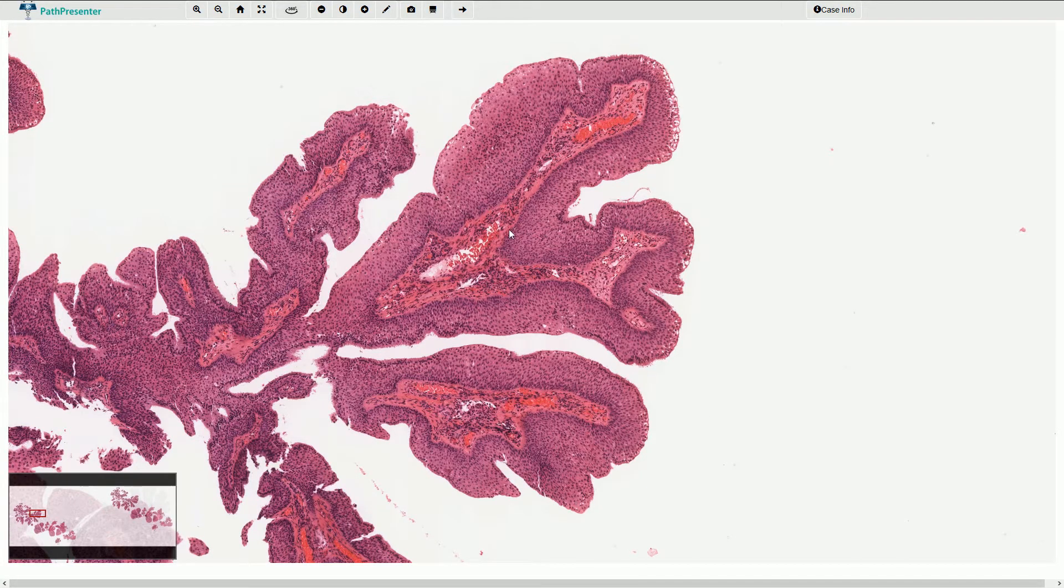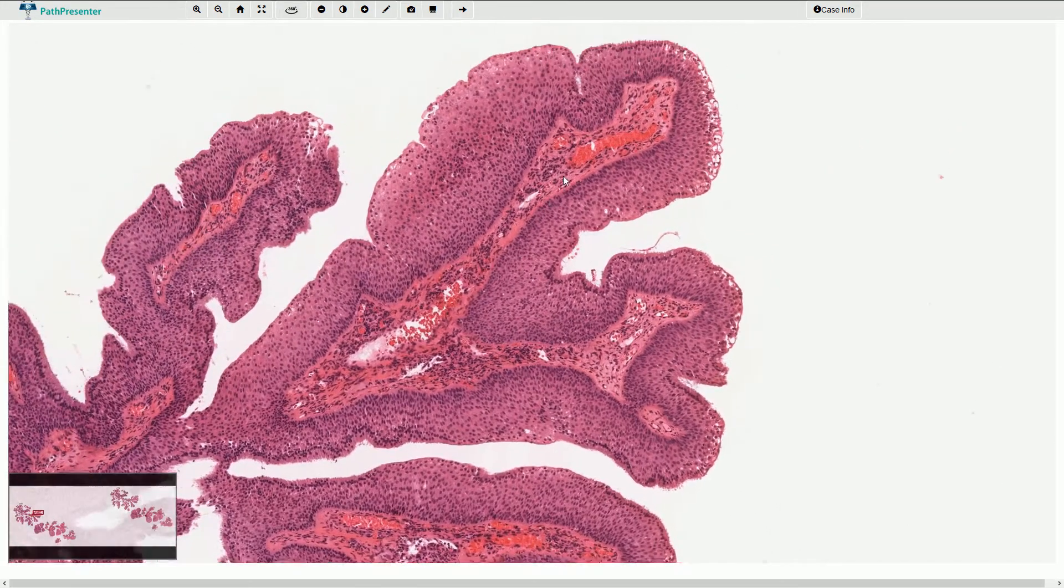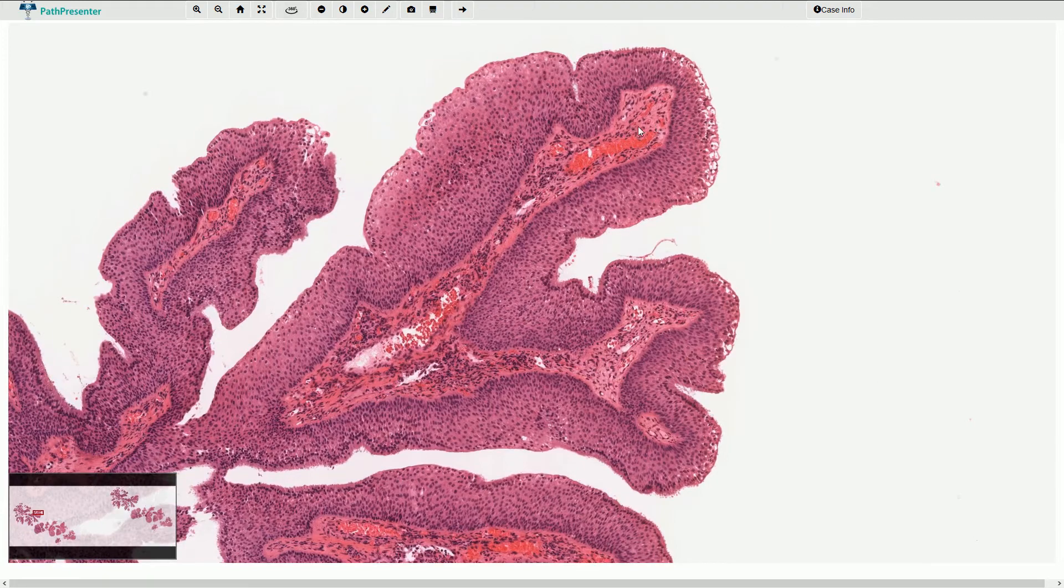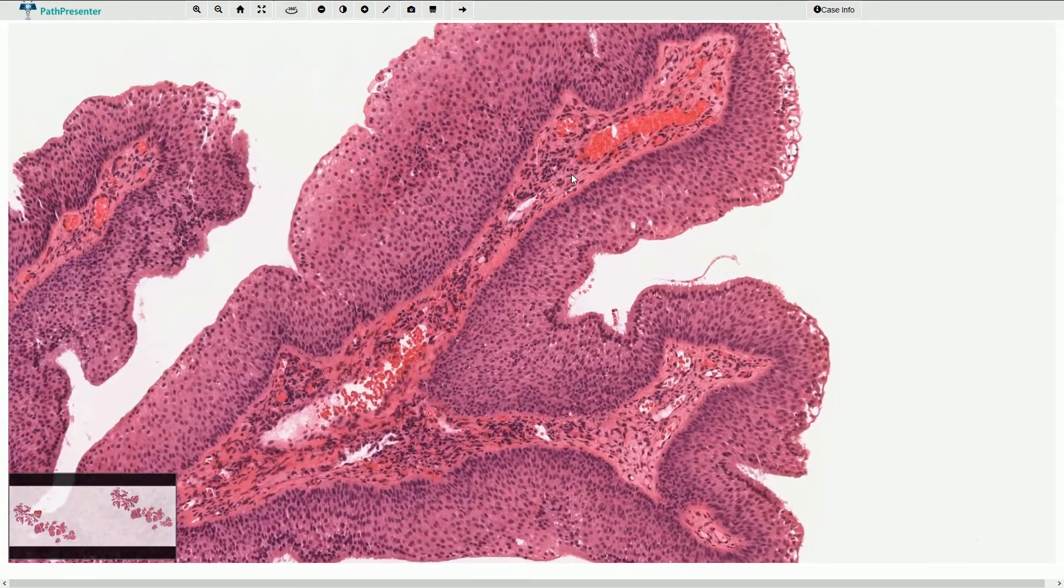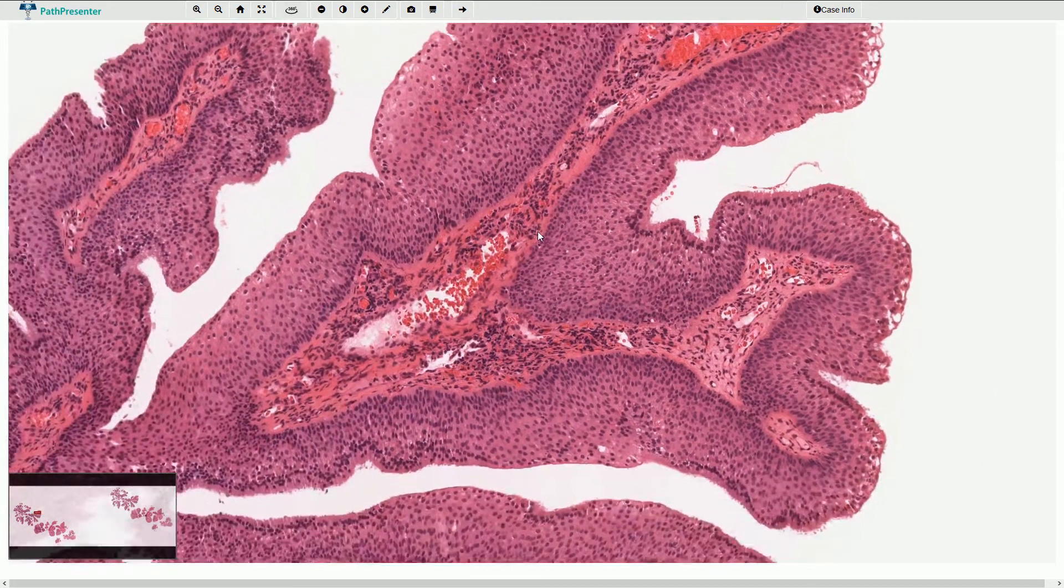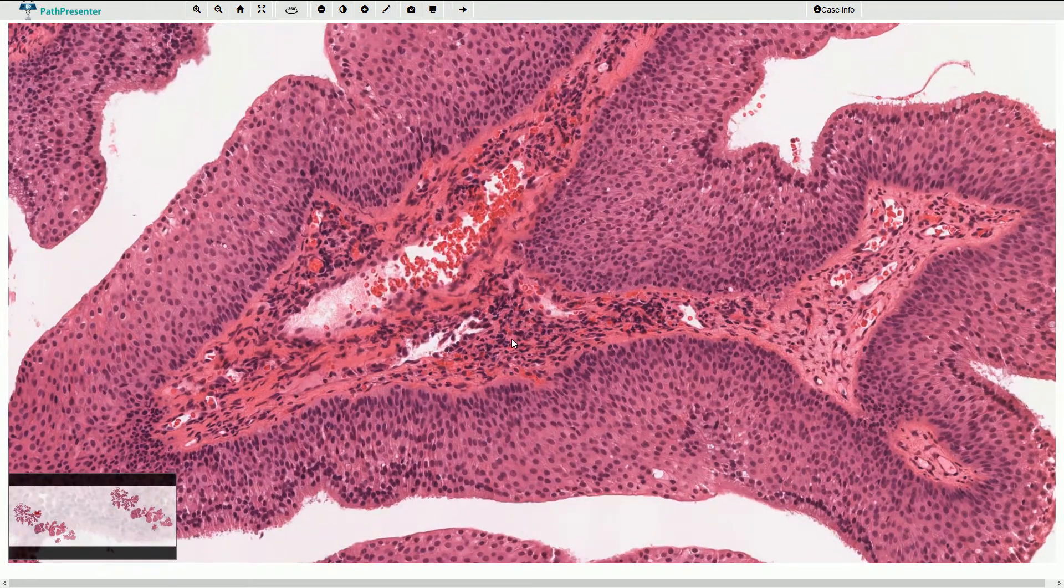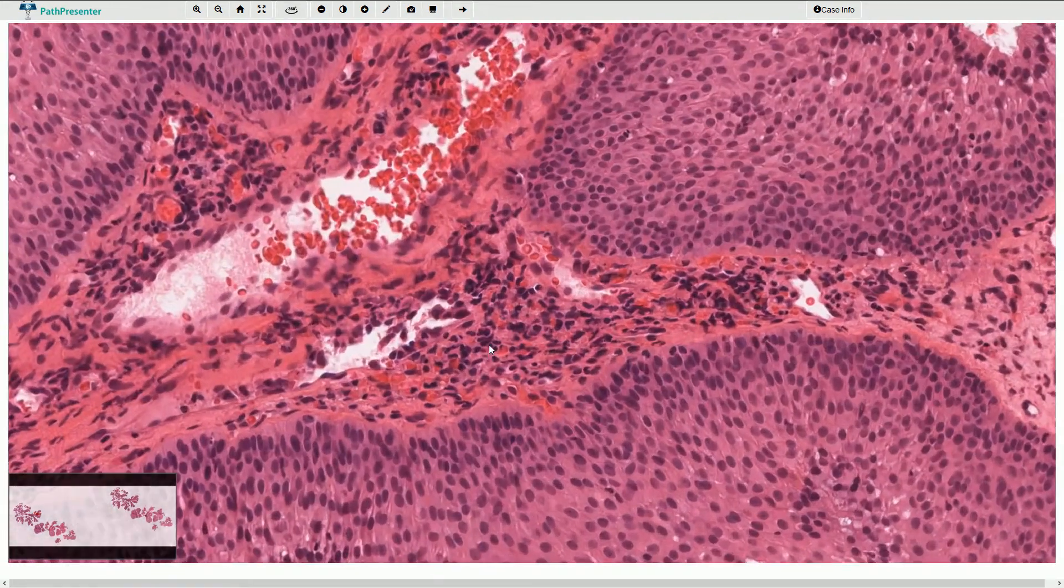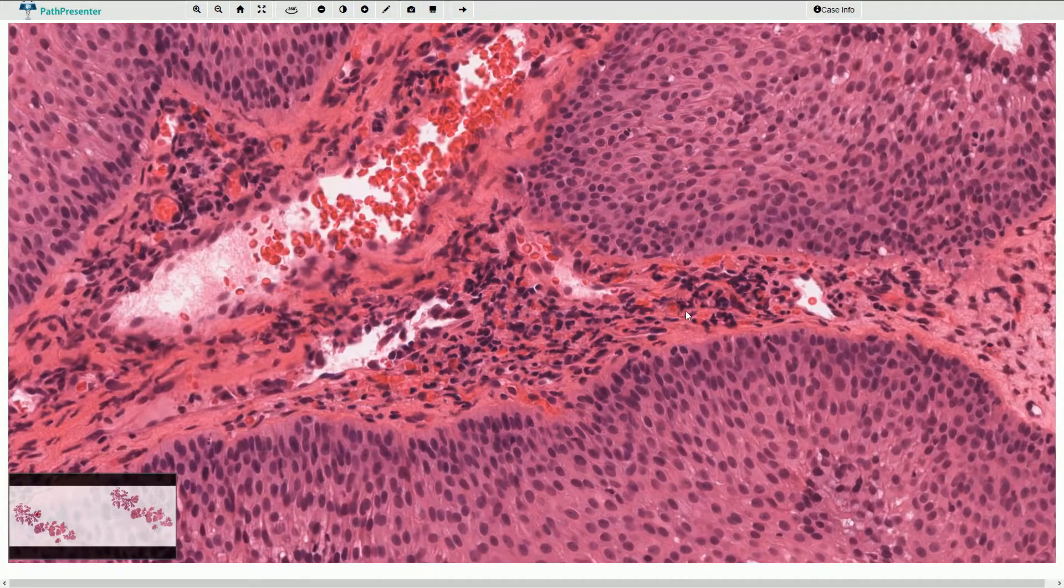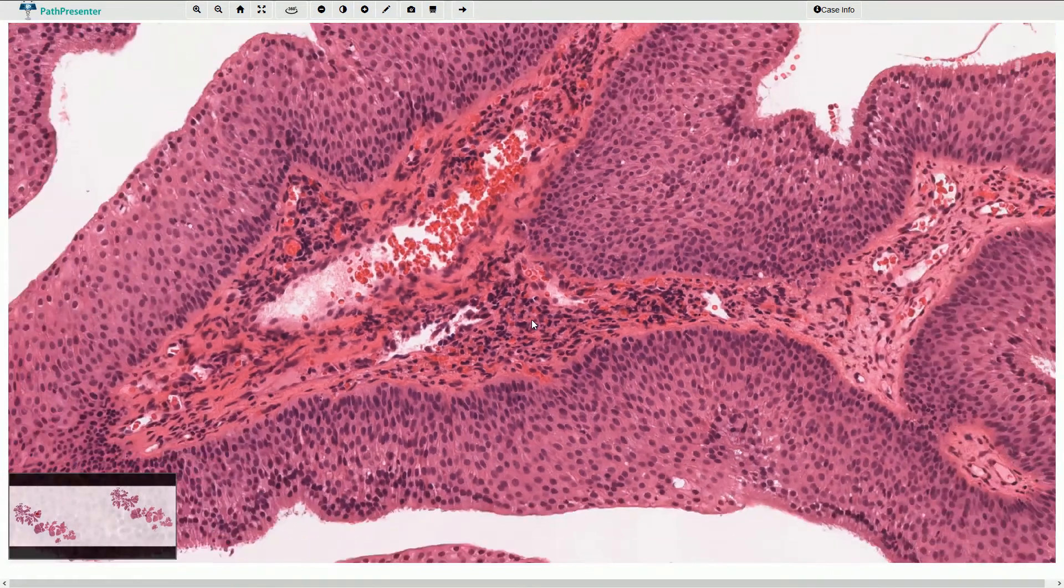The fibrovascular cores consist of thin-walled capillaries that are slightly hyperemic. We have fibrous tissue and sometimes some inflammatory cells, including plasma cells and lymphocytes mainly.